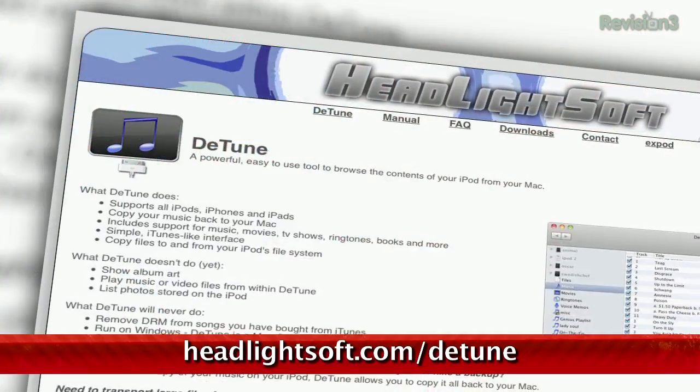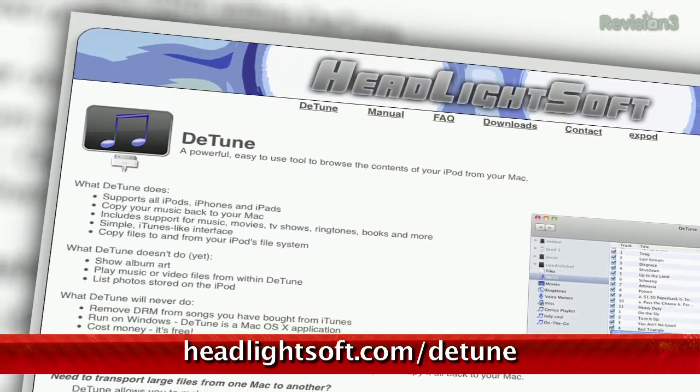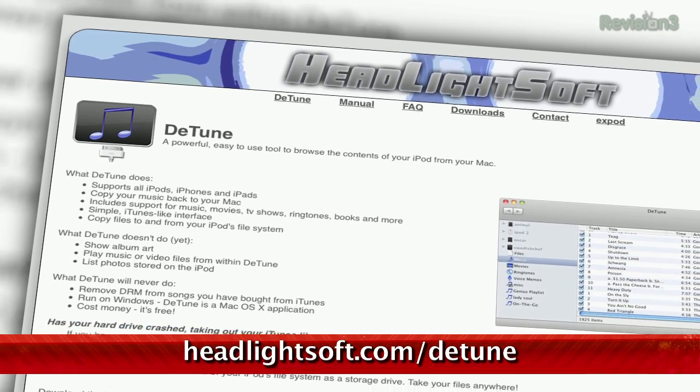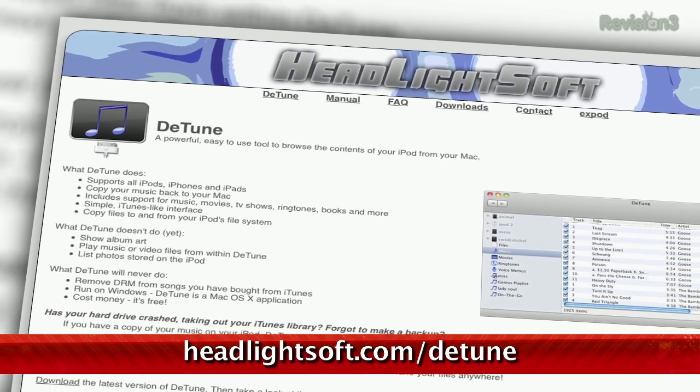If you're looking to copy songs, playlists, ebooks, ringtones and movies from your iDevice, look no further than Detune for Mac. This wonderful little free app makes copying media a total breeze.